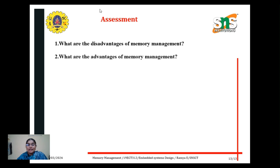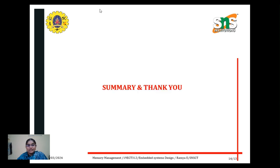I hope you understand the basic concept of memory management in embedded systems and the important role of memory management in an embedded system. Thank you, students. Have a great day.